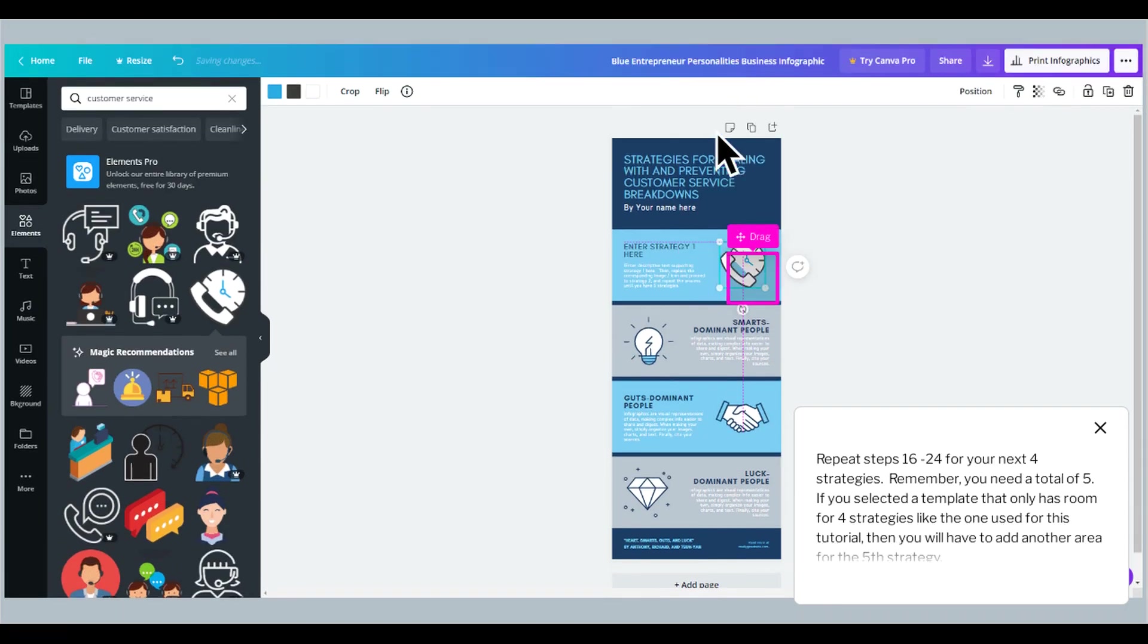Repeat steps 16 to 24 for your next four strategies. Remember, you need a total of five. If you selected a template that only has room for four strategies like the one used for this tutorial, then you will have to add another area for the fifth strategy.